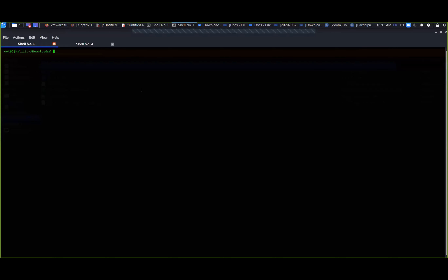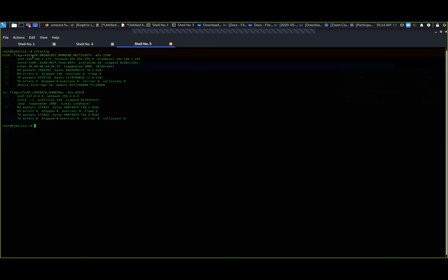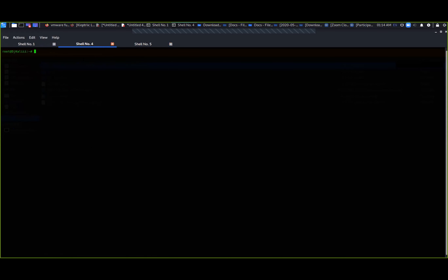We don't know what IP address Kioptrix has picked up, so we can do a couple of things. We can do a quick port scan of the entire network, or a very common approach is to run netdiscover, which sends out an ARP broadcast request to the entire network. Any device that responds to that ARP broadcast message will be discovered.